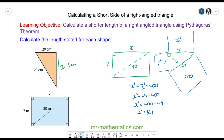By square rooting both sides, the square root and the square will cancel. So x is the square root of 351, which is approximately 18.7. Okay, let's move on to the next question.